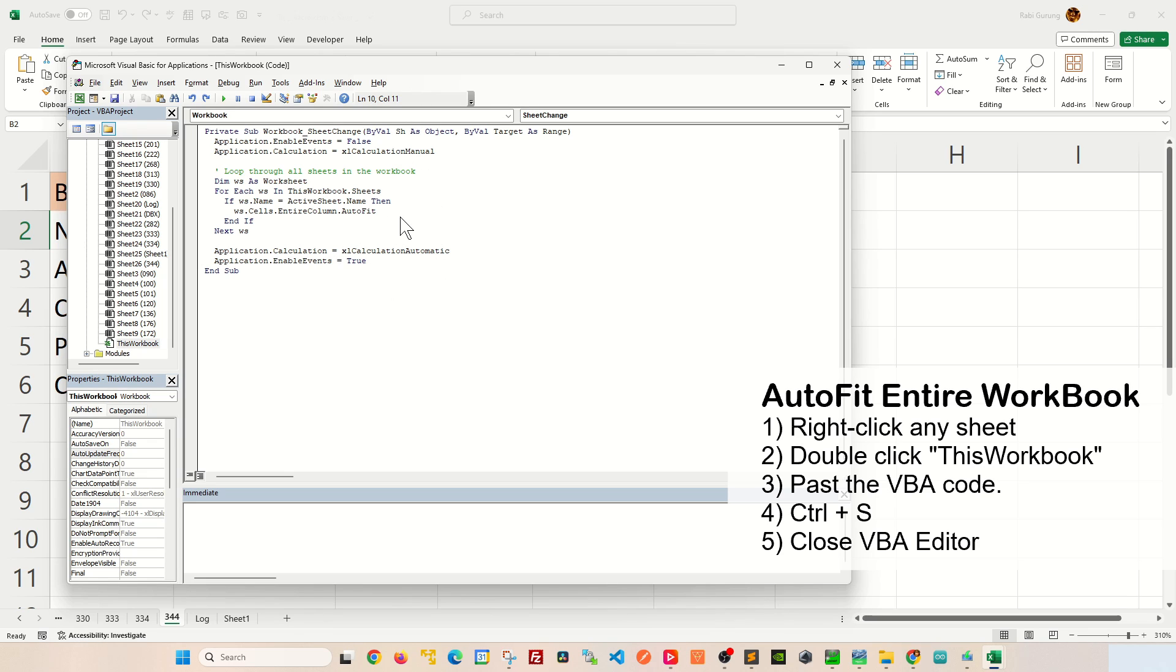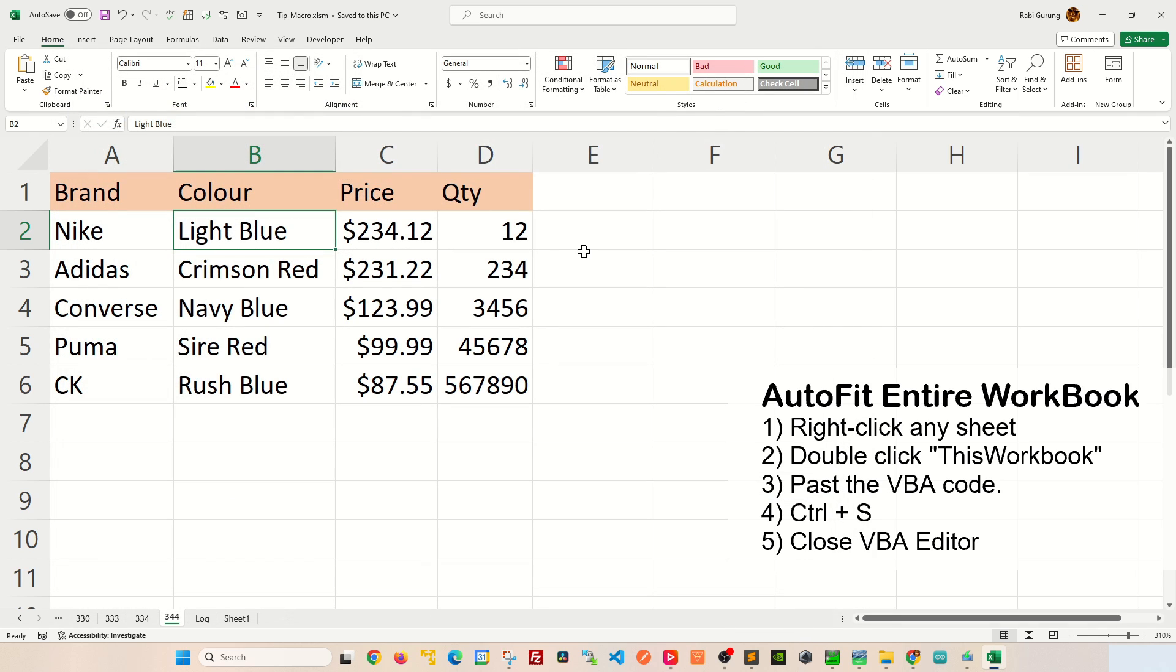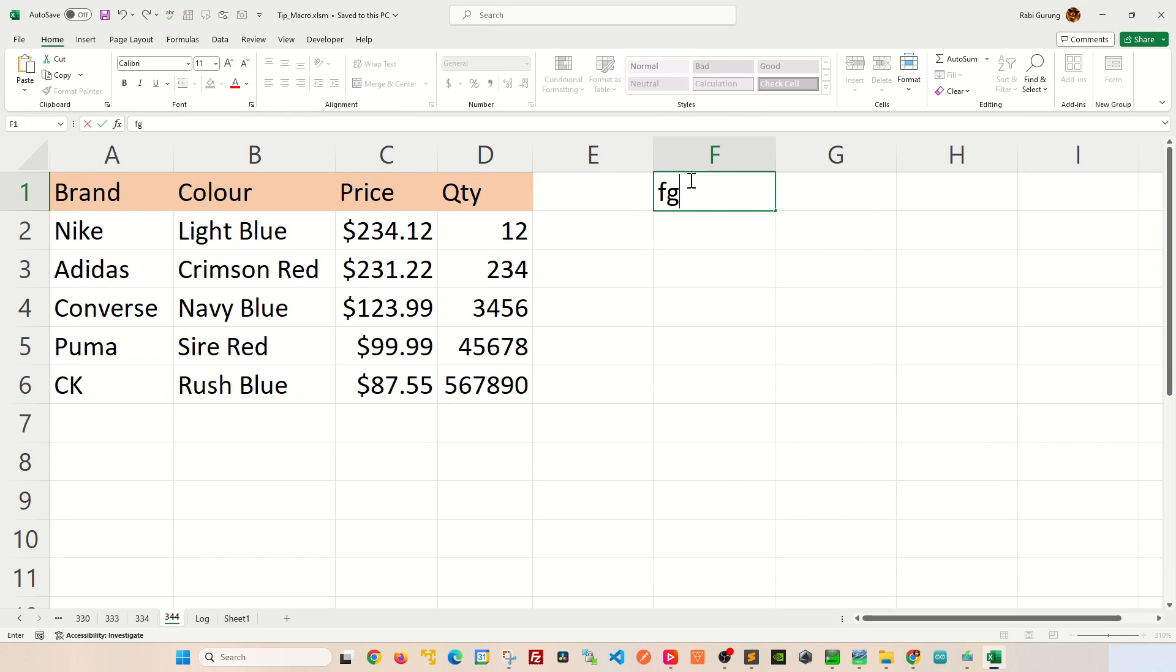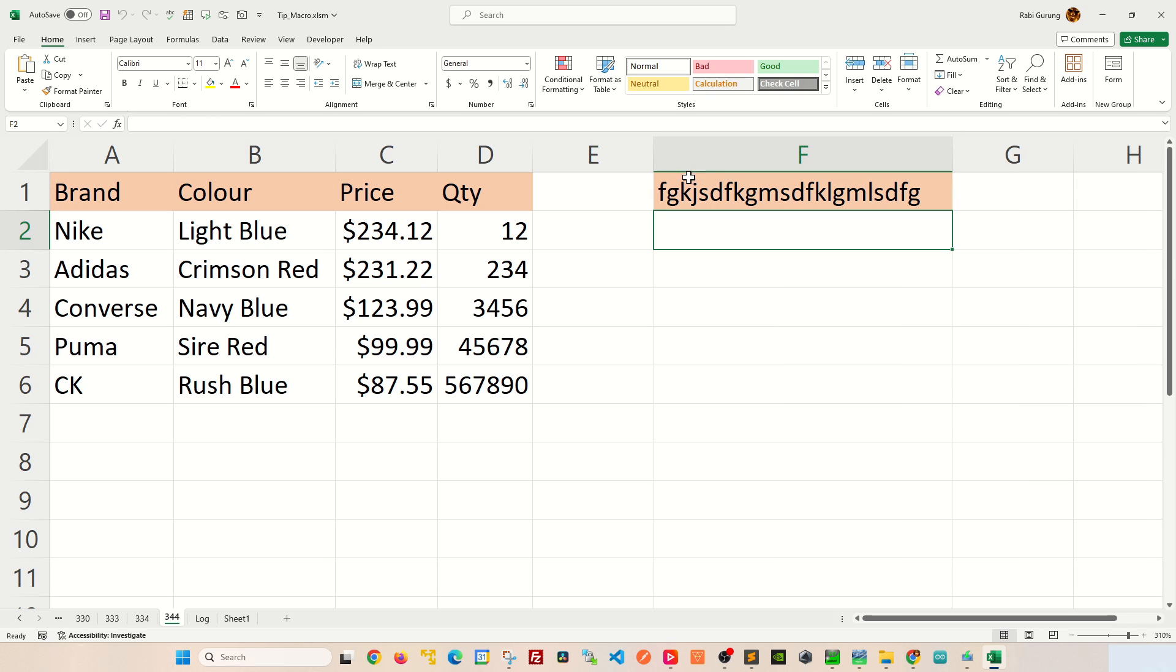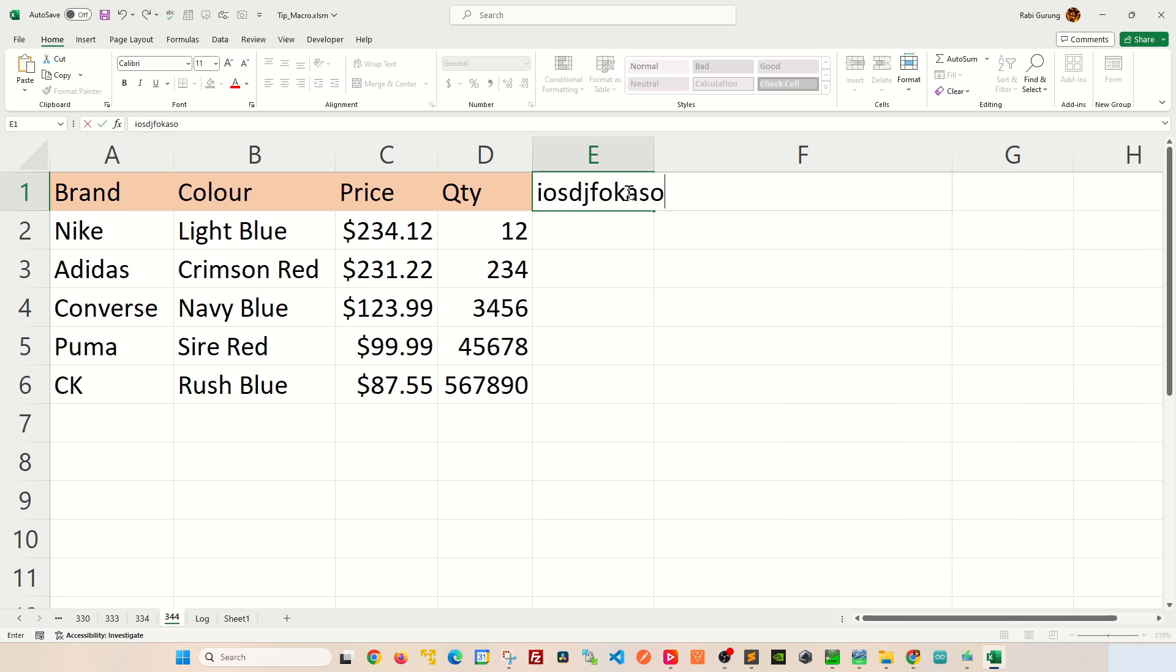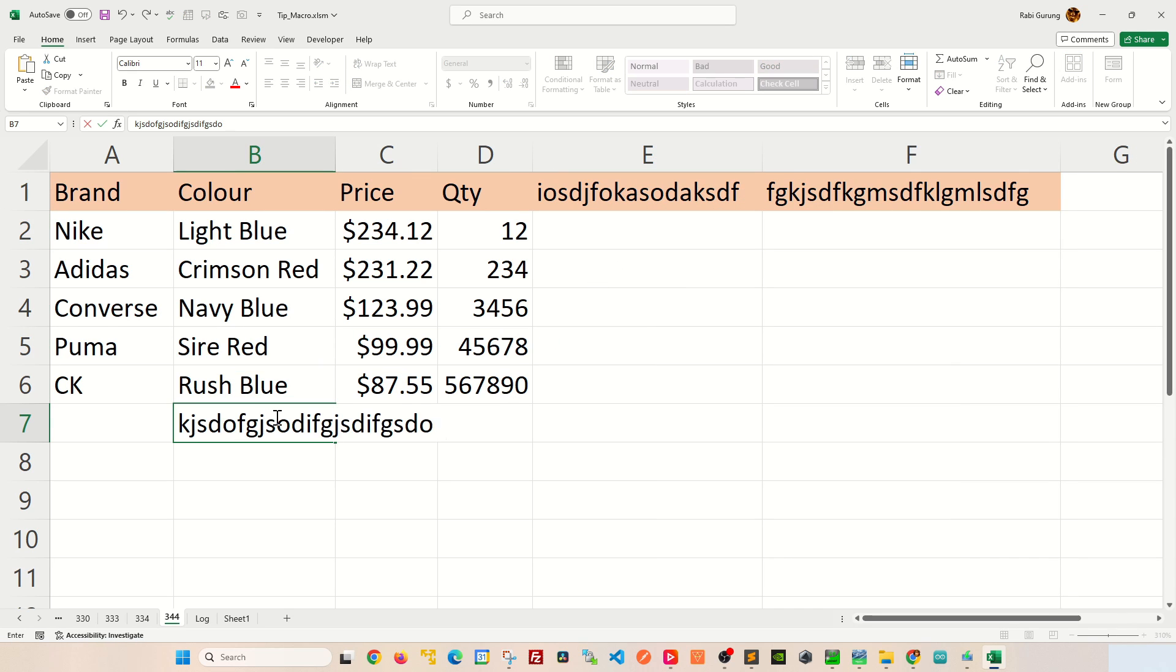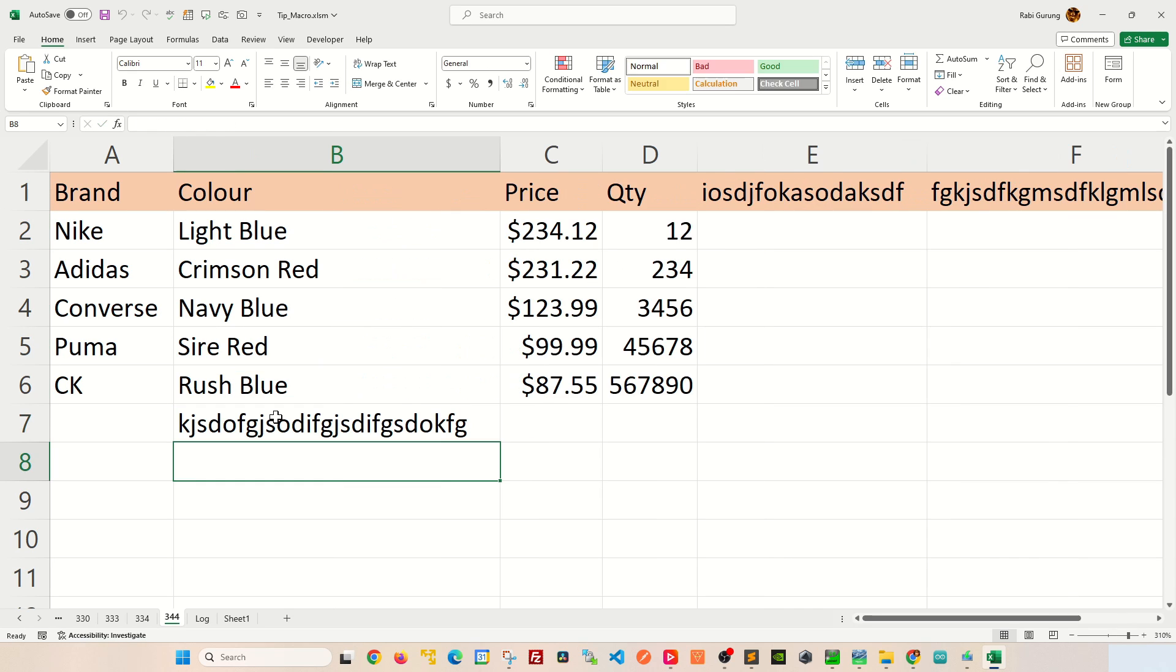now if you were to enter, let's say, a different column like that, you can see that the column width auto-adjusts by itself. Let me show you one more time here. Again, you can see that the column width automatically adjusts. It also works if you enter the entry on your actual data set.